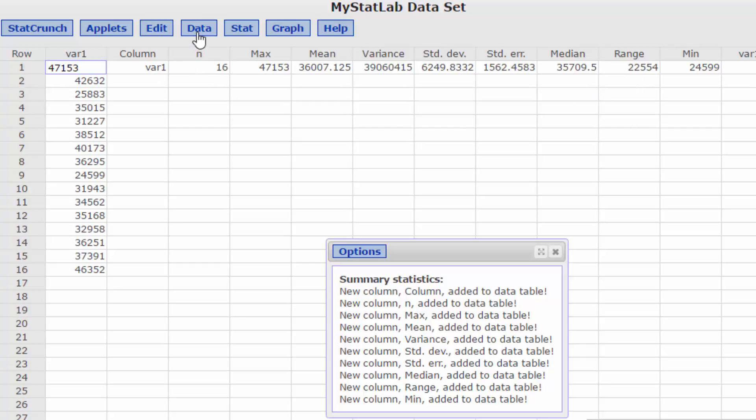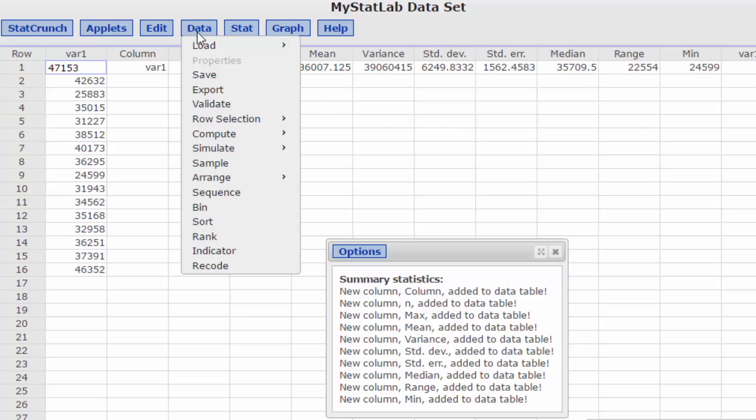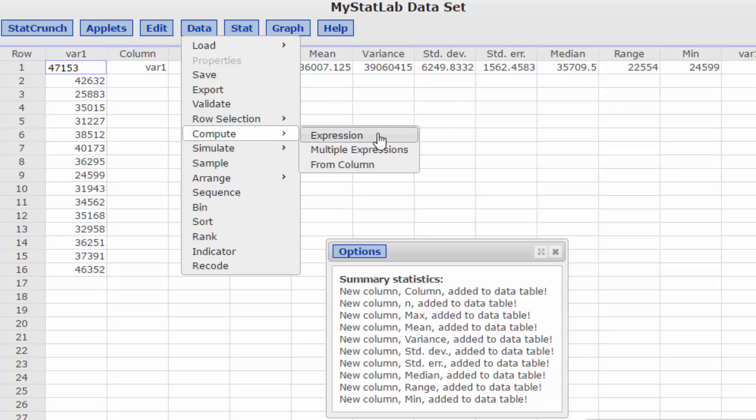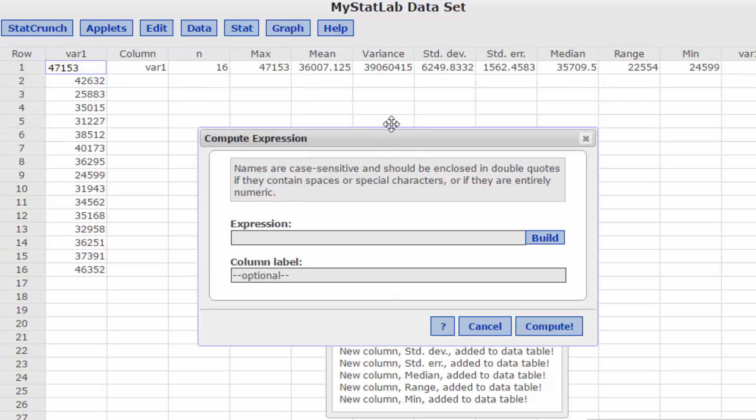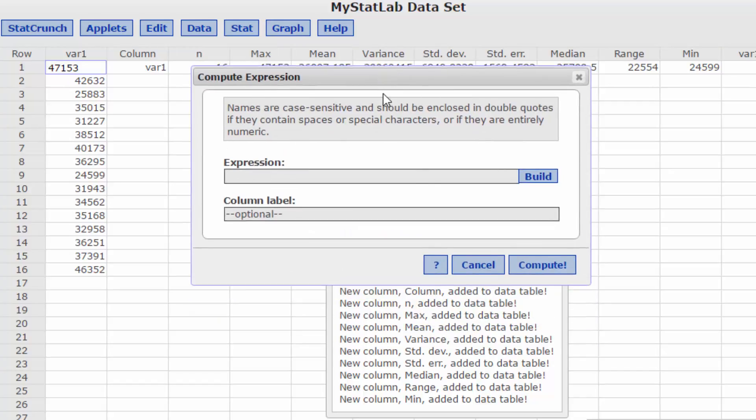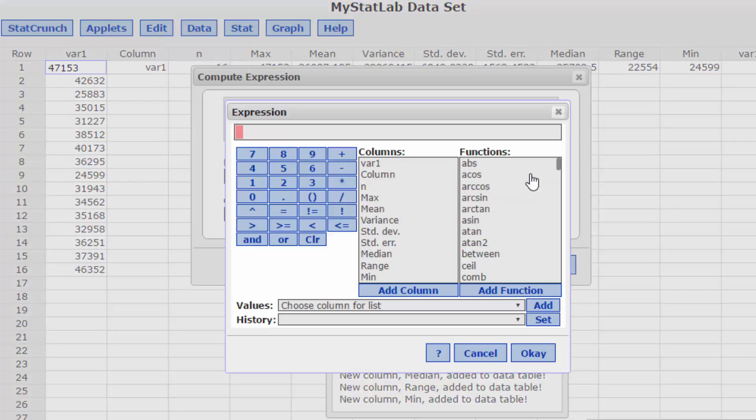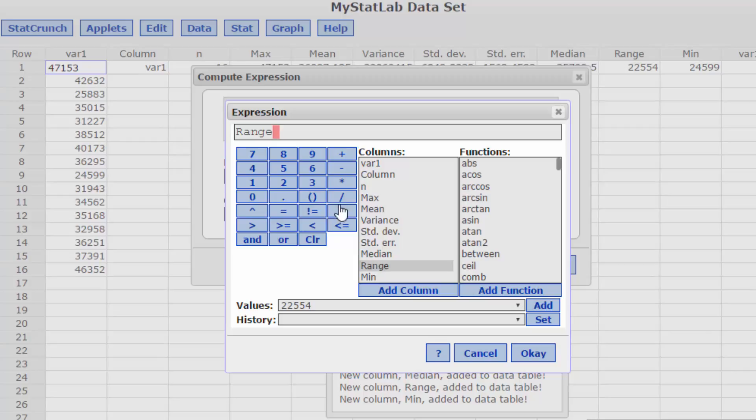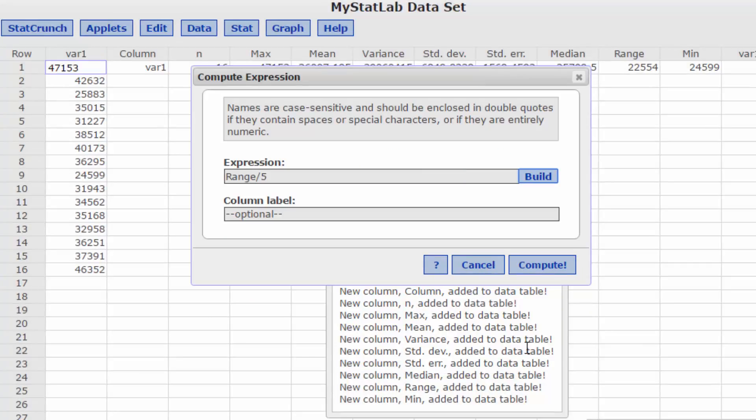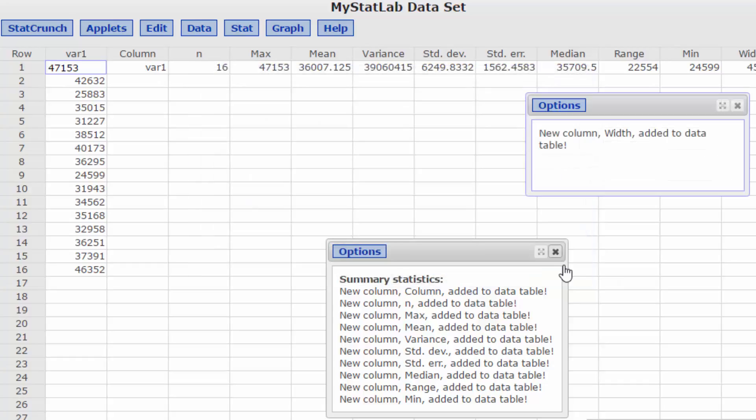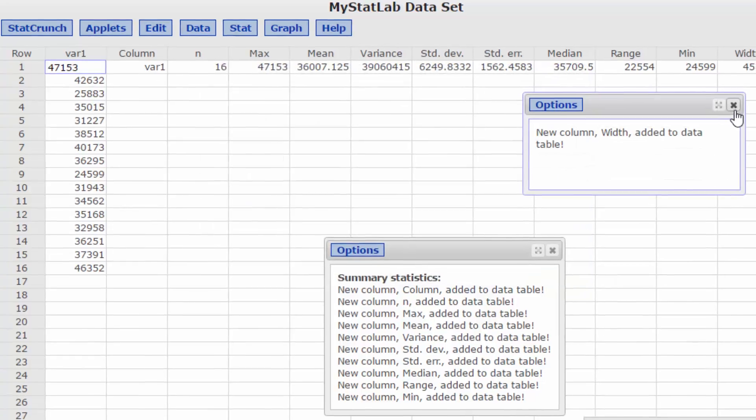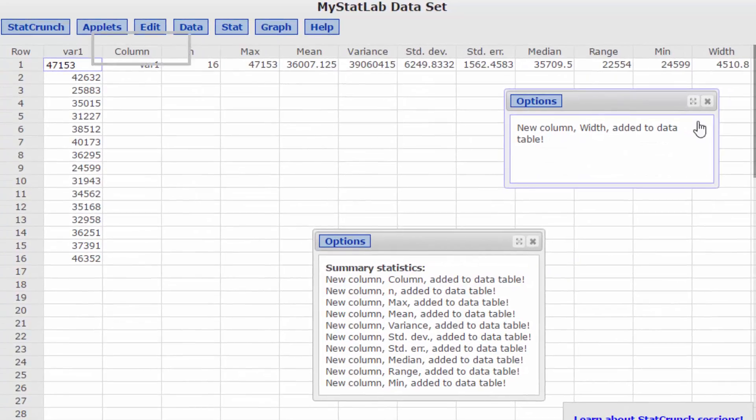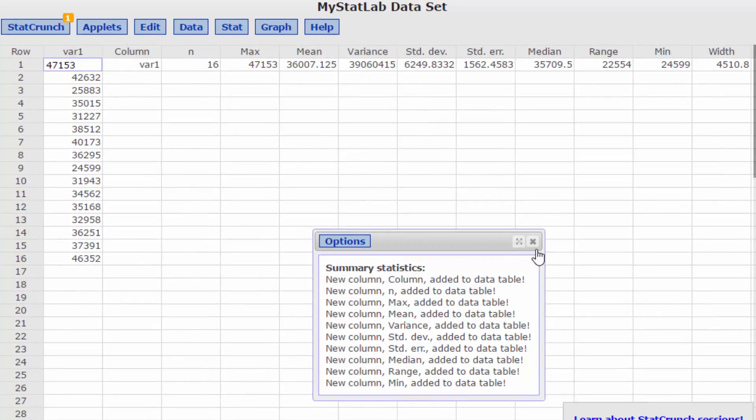You can use your little calculator but I'm going to use the compute expression here in StatCrunch. Build an expression and the first thing I want to do is to take the range, double click on that, divide by five which gives us the number of classes and I'm going to click OK and I'm going to call this width and click on compute.